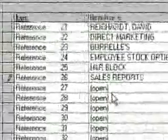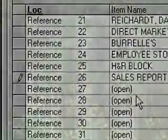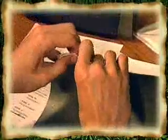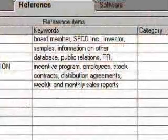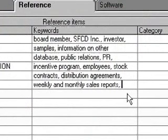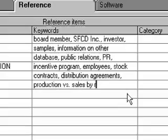Note the ID number the Paper Tiger software assigned to your file. Then simply replace the text label with the number label. Keep in mind that you or anyone else using the files can enter additional keywords at any time. Already, your ability to retrieve information has significantly improved.